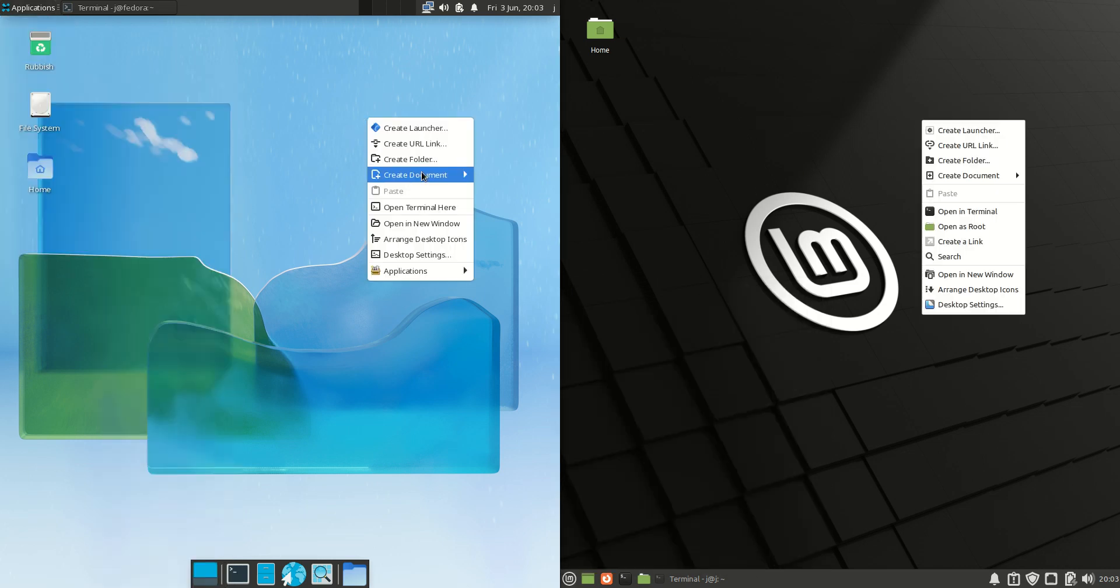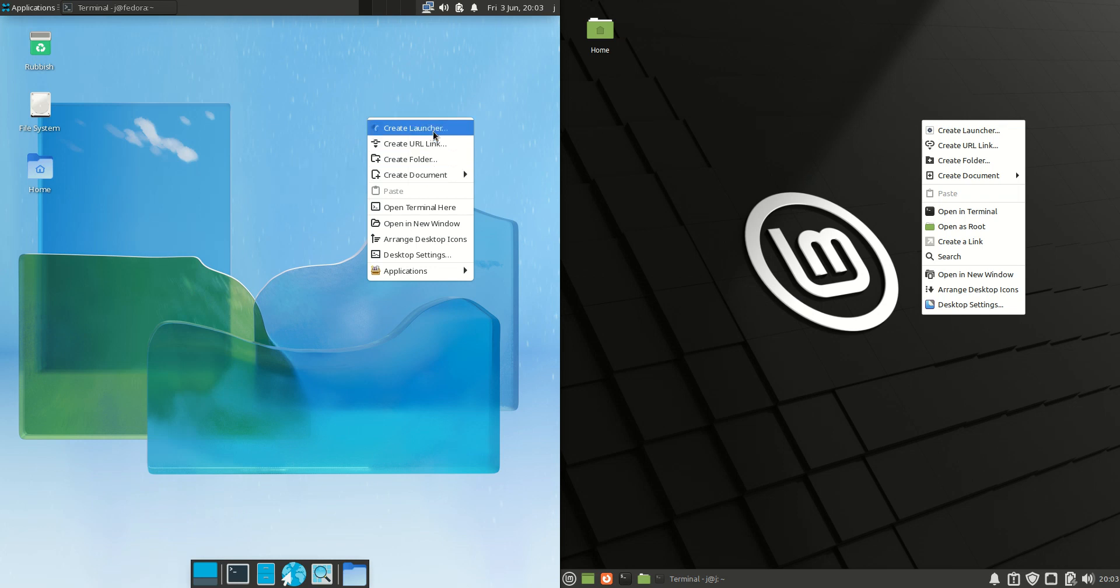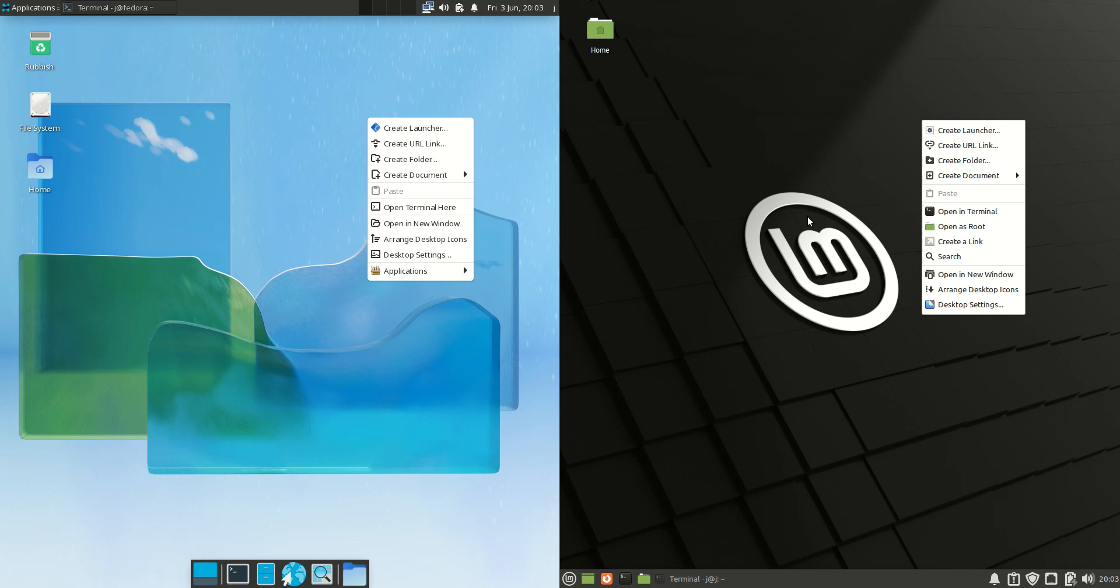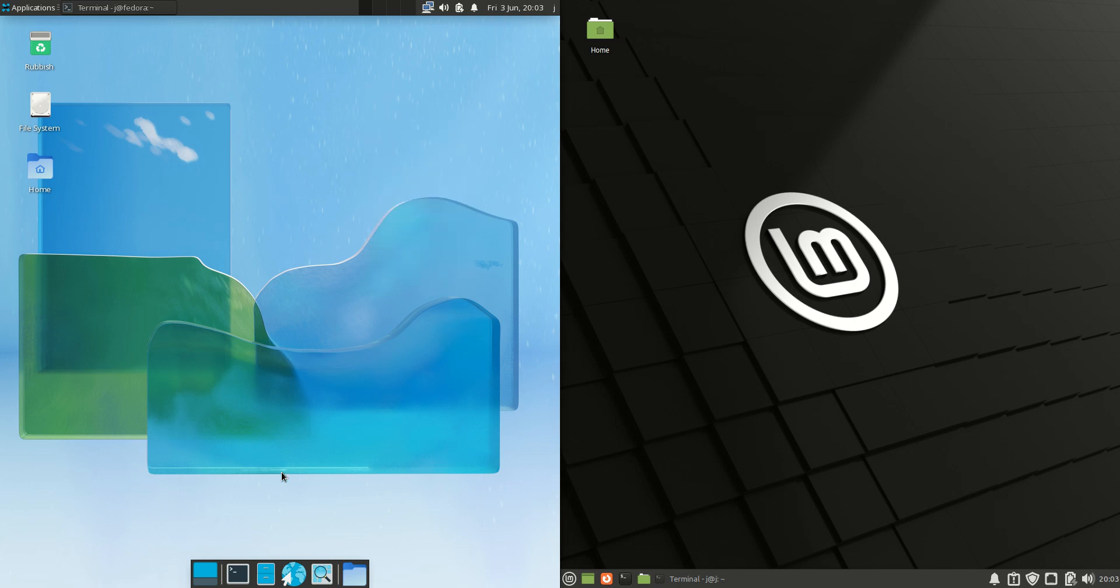Right clicking, we'll have a look at the context menus, and they are pretty much the same. There's maybe one or two extra options on the right hand side for Linux Mint. But hey, I just like to open up a terminal and away I go, that makes me happiest.